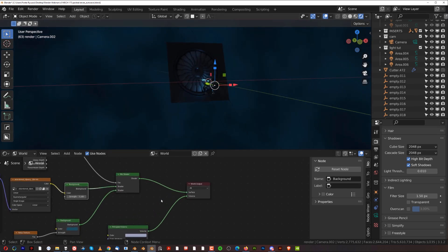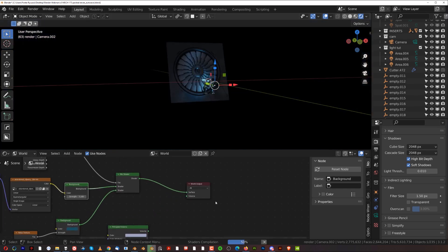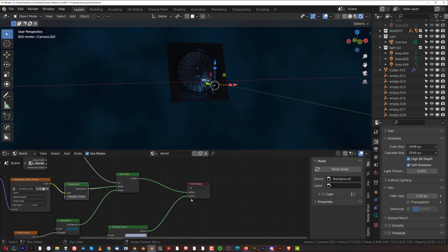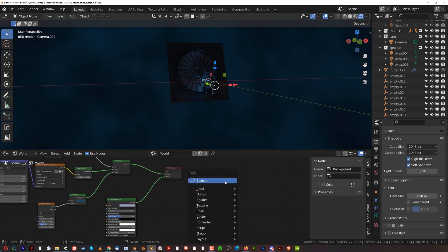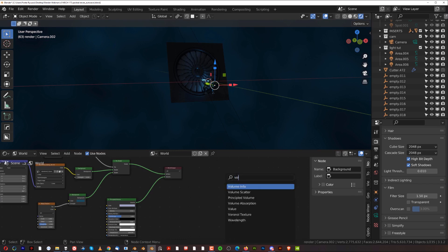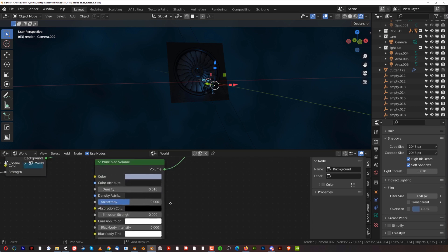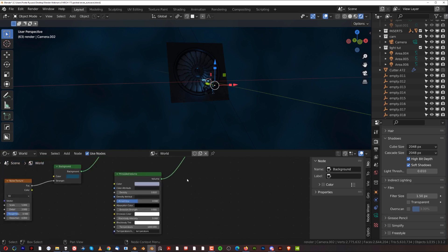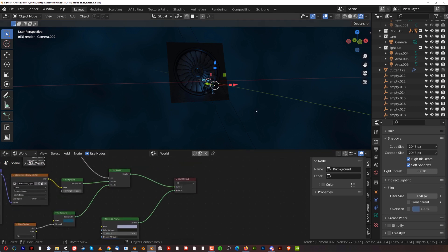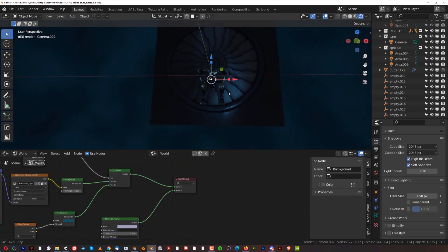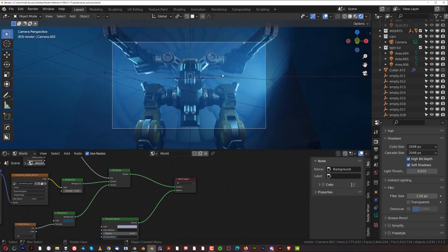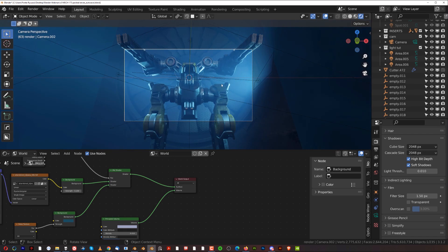To add volumetrics, go to Shift+A and add a Principled Volume. This volume needs to be really low — something like 0.01 or 0.02. That's all you need. Let's go back to camera view and check the background.